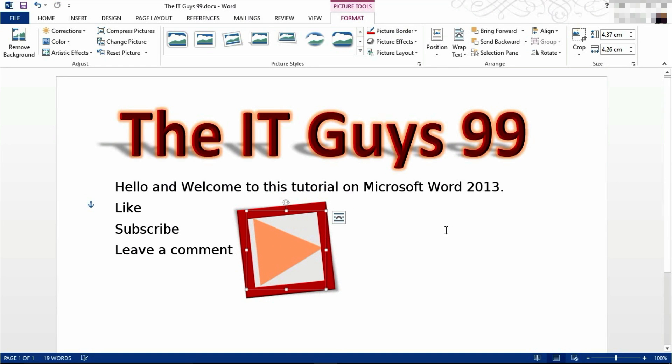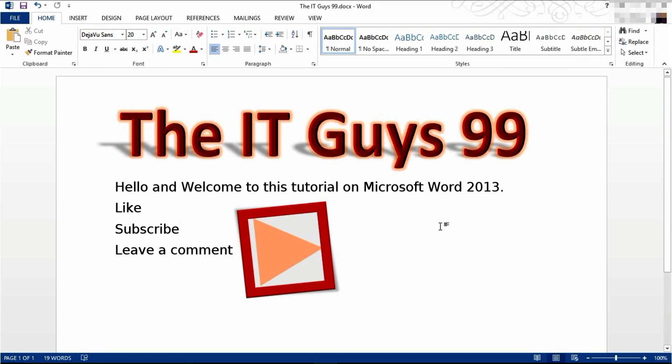That's all we got to show you on pictures in Microsoft Word. Thank you very much for watching. Don't forget to leave a like, subscribe and leave a comment. But for now, thanks for watching. Goodbye.